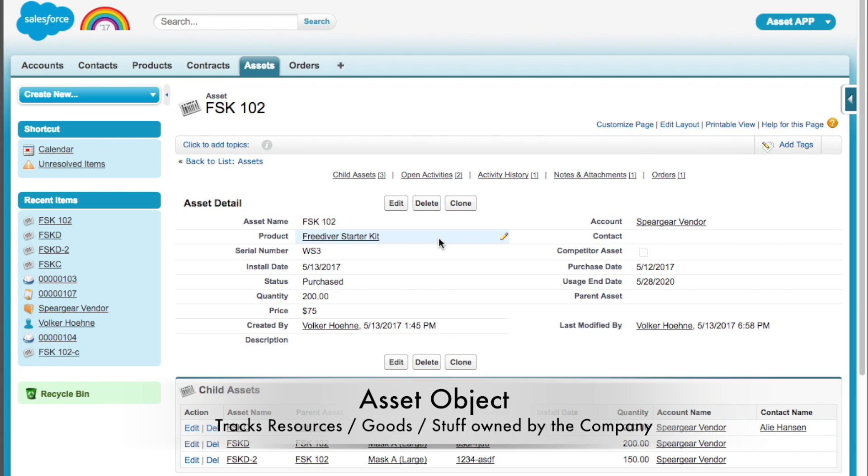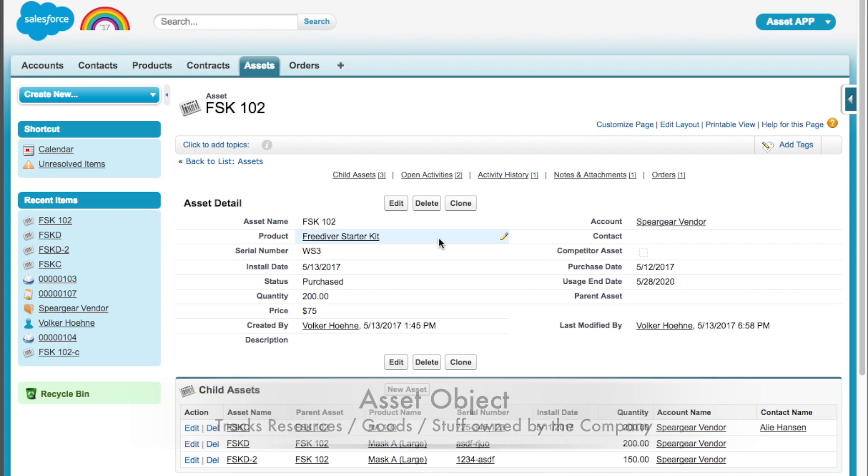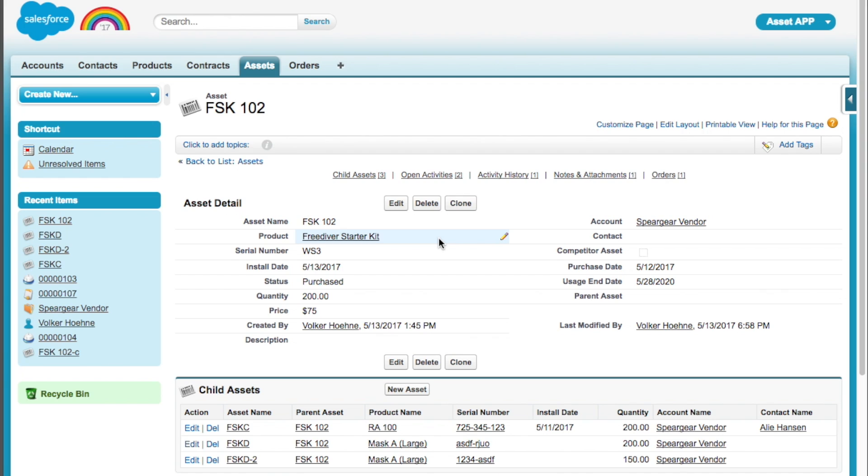we found this really cool part of Salesforce. It's called the Asset Object. What the Asset Object does, it looks at the stuff and tracks the stuff you have as a company. So like your inventory and how much you have and the terms and conditions. So we're going to dive into that today.